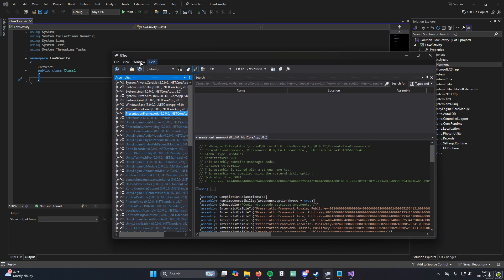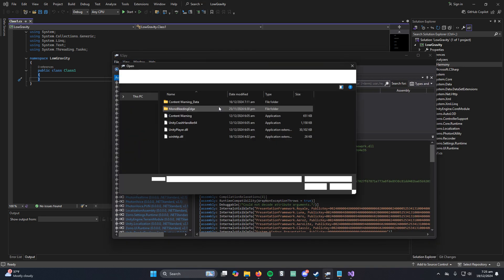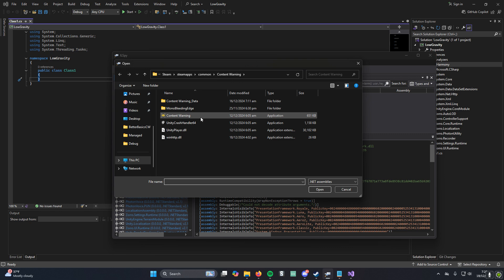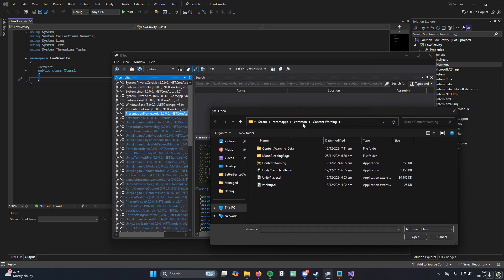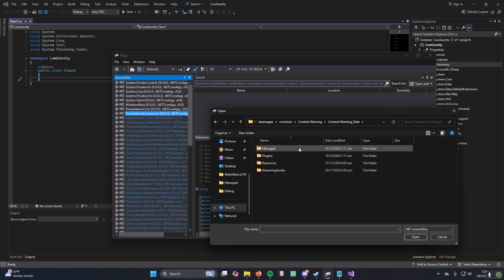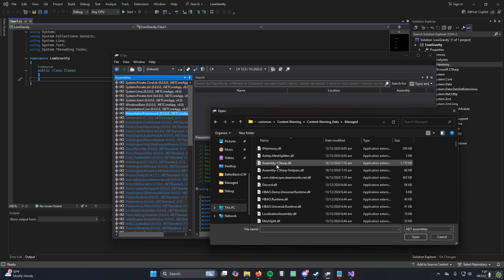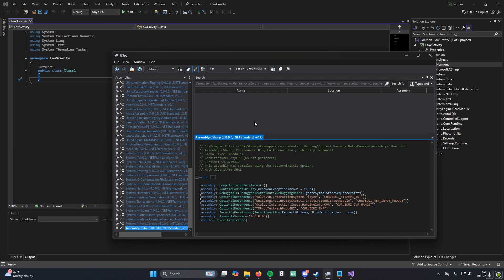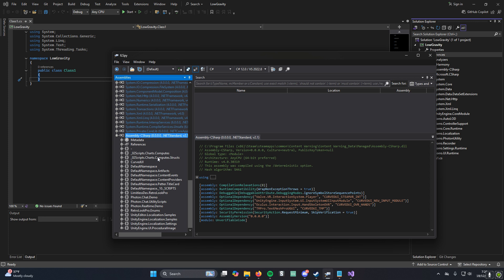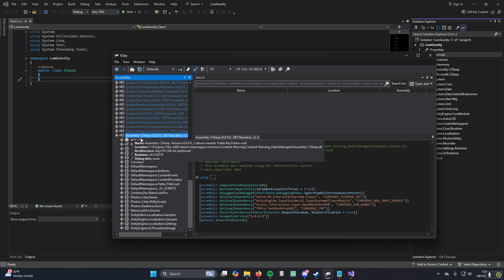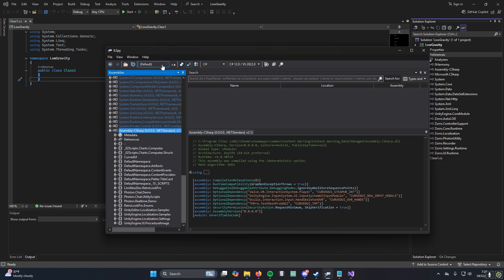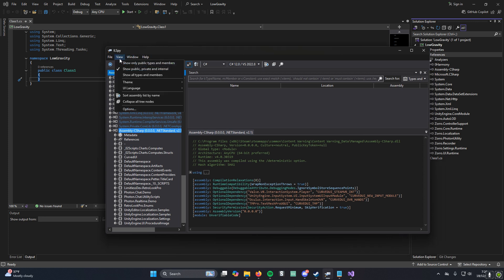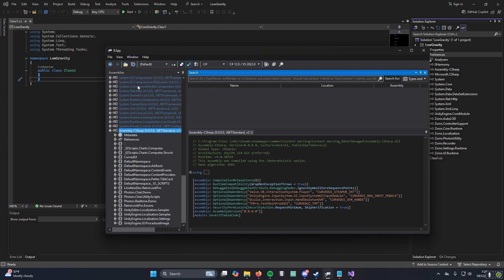You want to open ILSpy, go to Open. You'll have to navigate to Content Warning again, but then you go to Content Warning Data, Managed, and then this Assembly C Sharp file you'll want to open. You should see it. It looks like this on the side tab. There's a lot happening, but don't worry, it's okay.